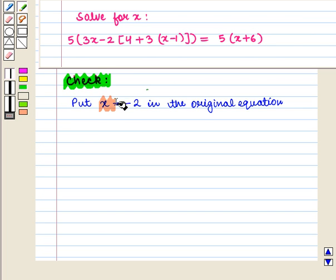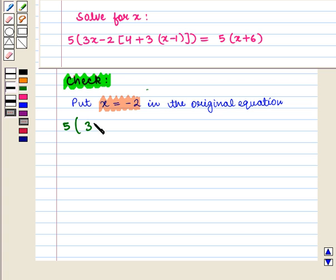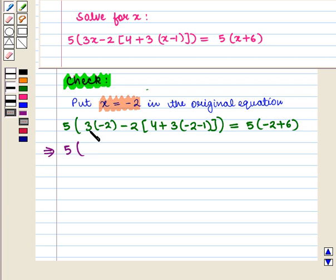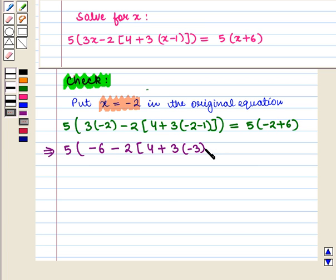Now let us check our solution. For this we put x is equal to minus 2 in the original equation. We get 5 into 3 into minus 2, minus 2 into 4 plus 3 into minus 2 minus 1, the whole, equal to 5 into minus 2 plus 6, the whole. Now 3 into minus 2 is minus 6, and minus 2 plus 6 is 4.